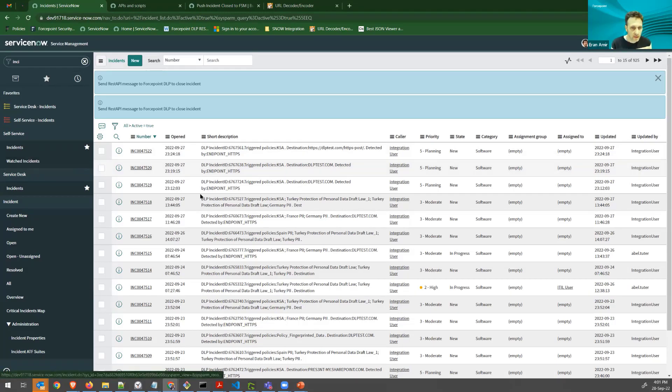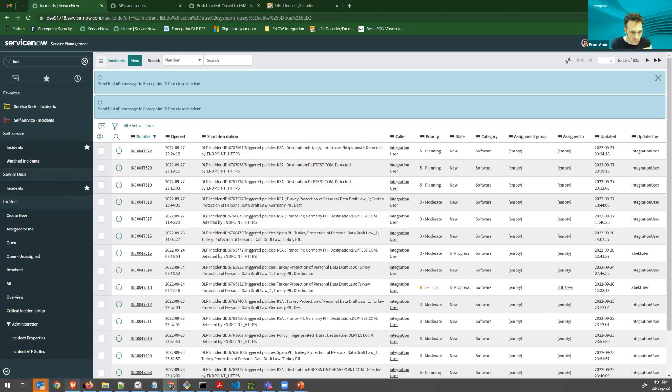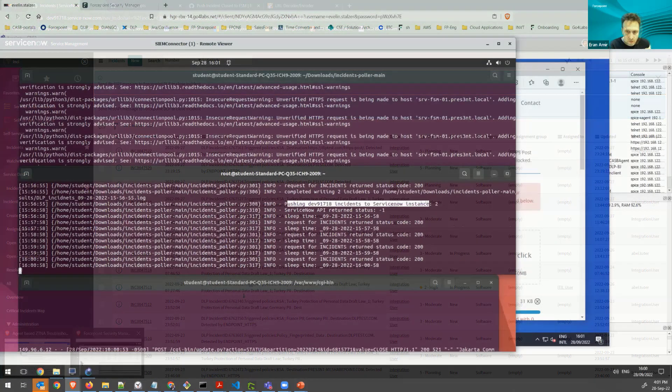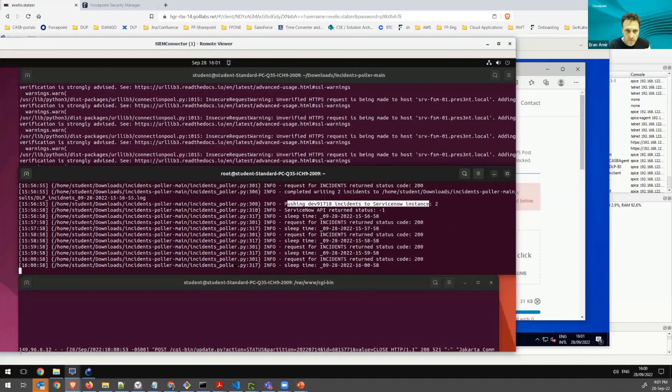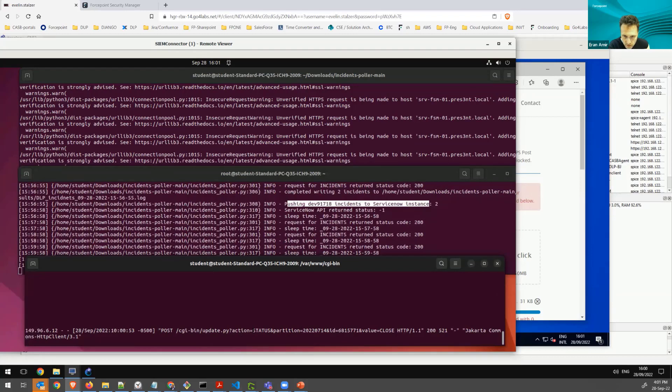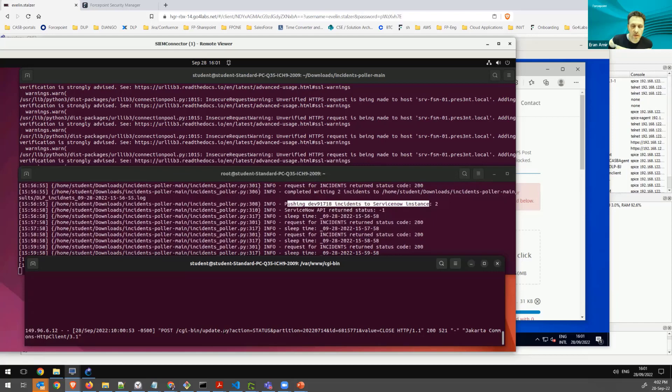But before that, let's look at the connector, my connector again. So here on my Apache log, I can see that I have a post request with this incident number and values, and this was taken, parsed by this connector, and pushed back to the FSM.